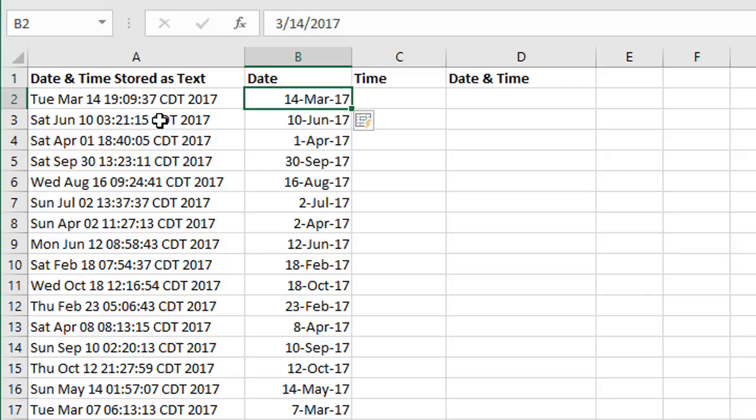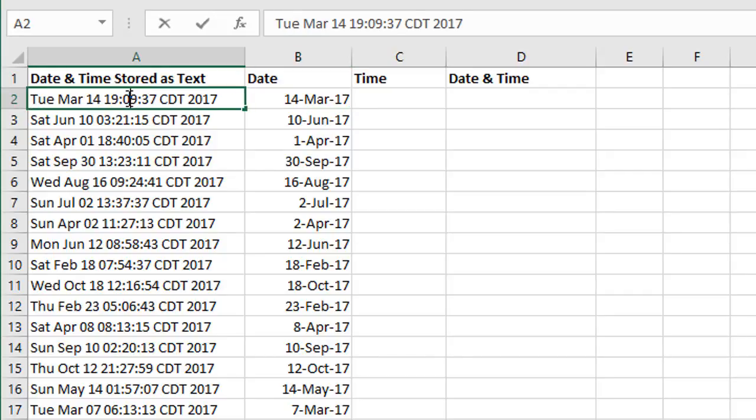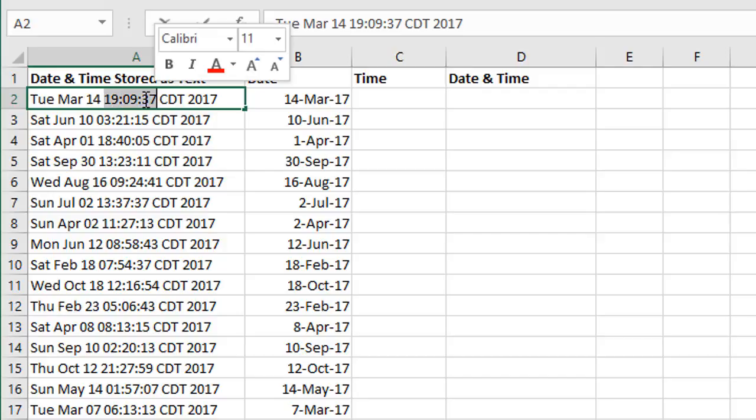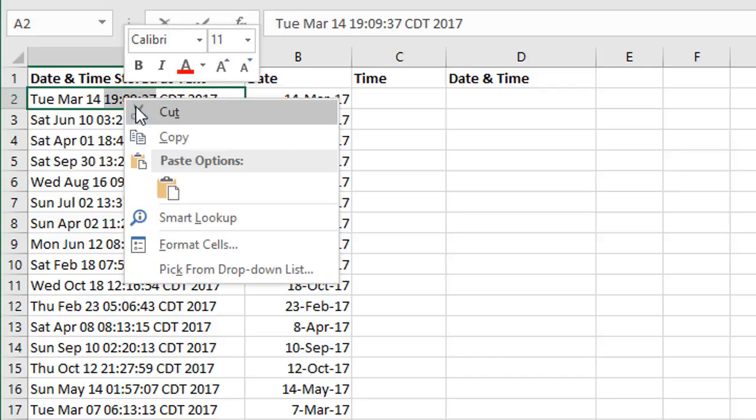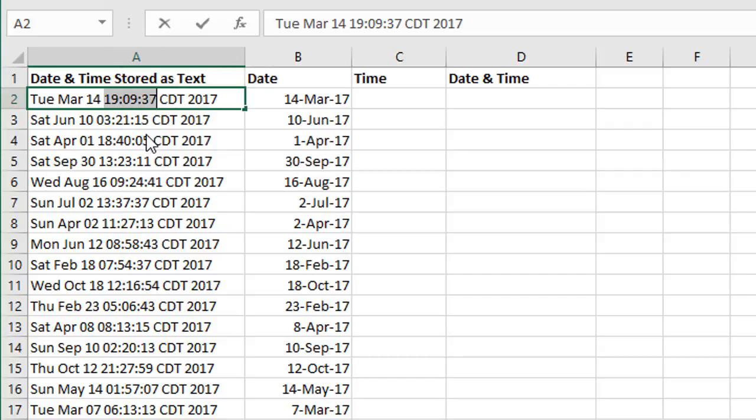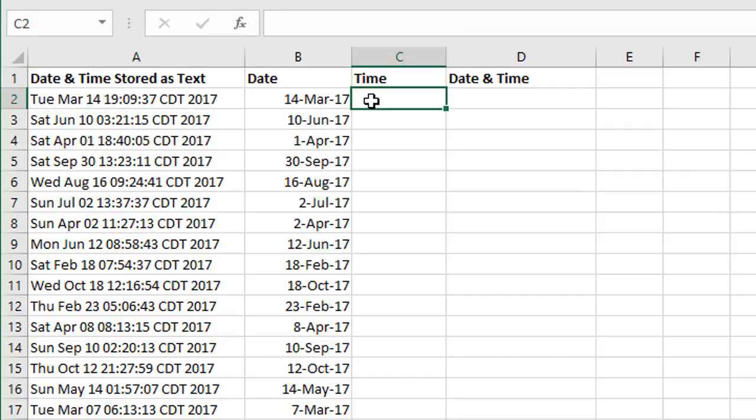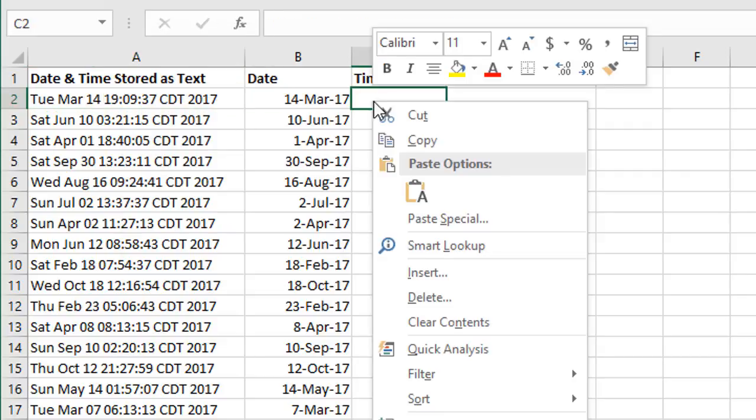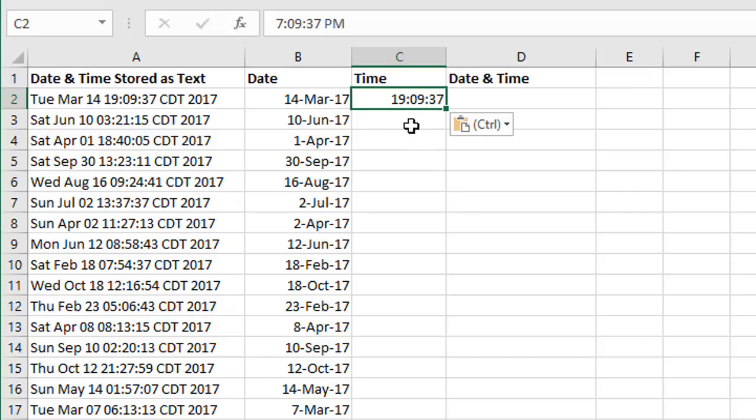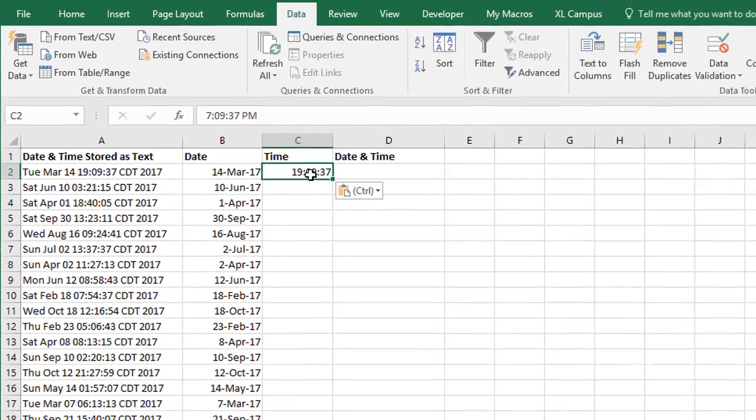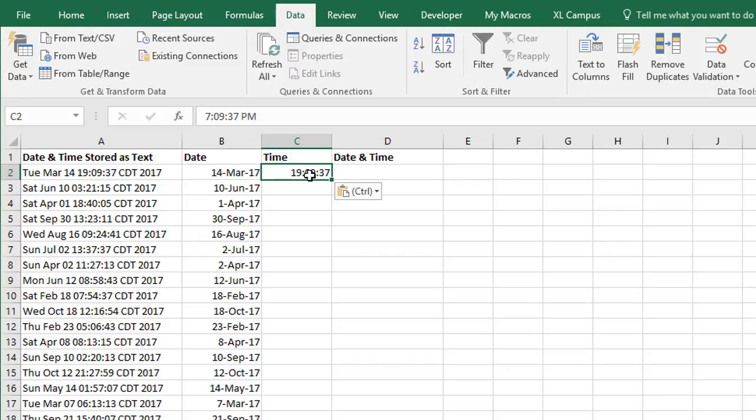Now we also need to do the time as well. In this case, I'm just going to double-click to edit the cell and then highlight the timestamp right here. Then we can hit Control-C or right-click Copy, and we'll paste it here in cell C2. So right-click Paste or Control-V, and we now have our timestamp right here.